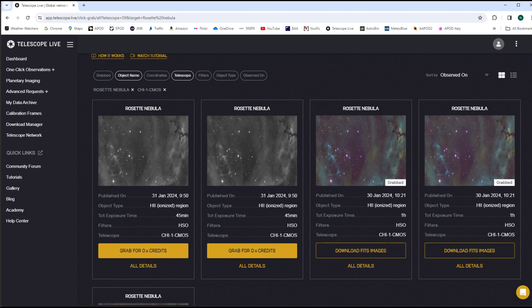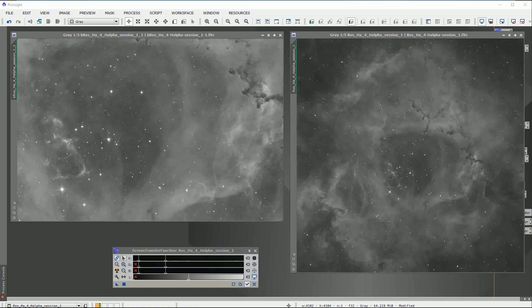Now shown here in PixInsight are the two Hydrogen Alpha stacks side-by-side. As you can see there is quite a difference in scale. We'll use APP to place the left-hand frame seamlessly within the wider view shown on the right.